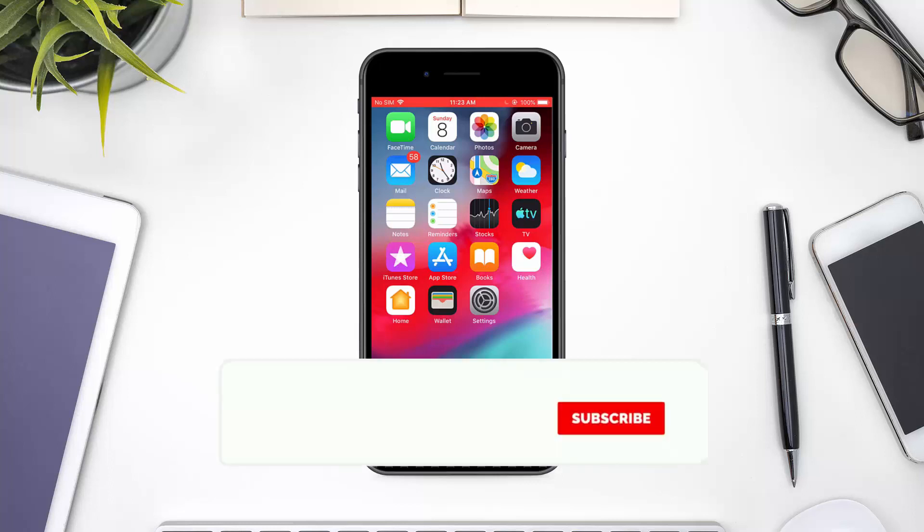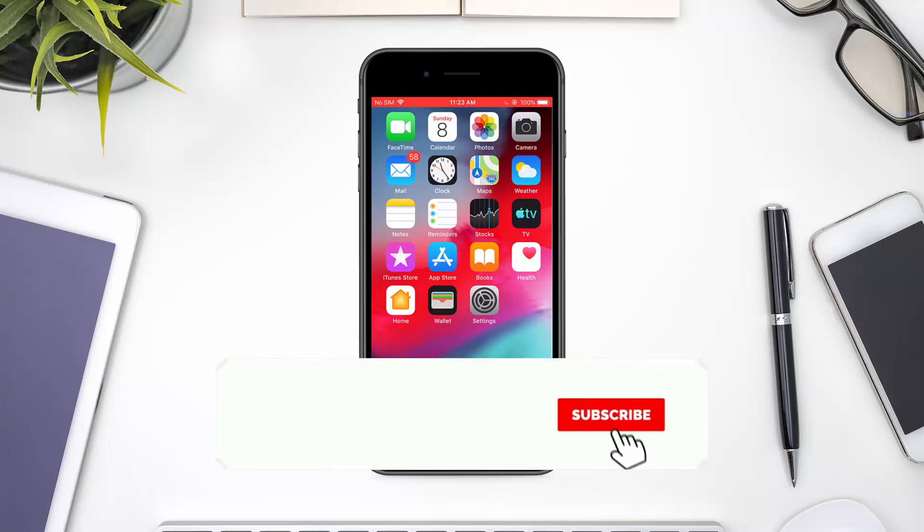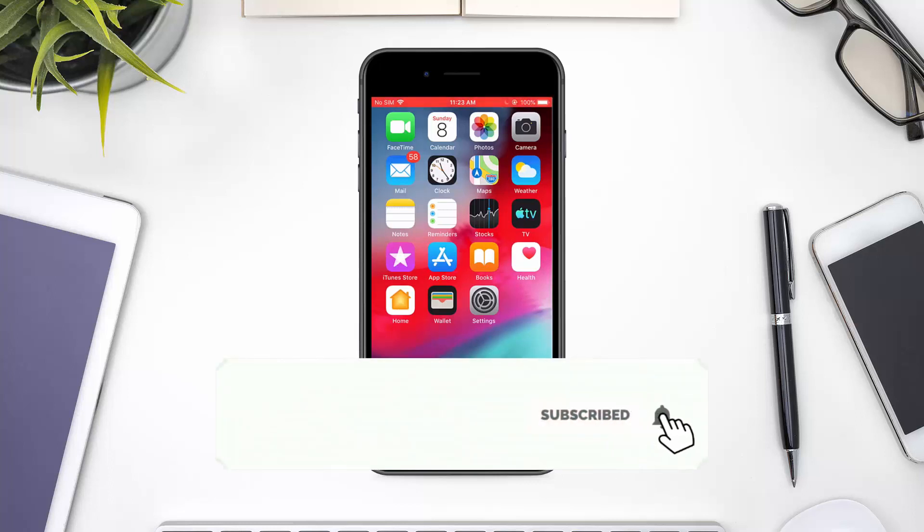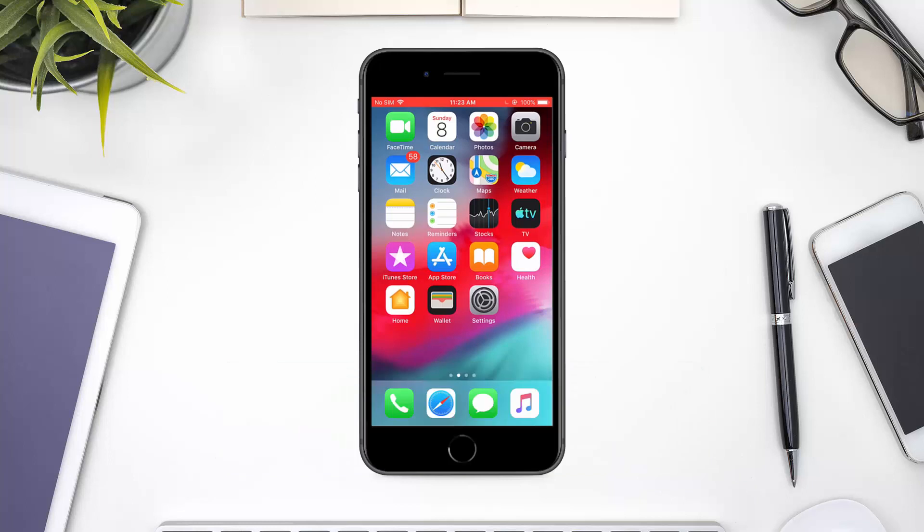If you like this tutorial, then make sure to give us a thumbs up. Also, don't forget to subscribe and hit the notification bell.